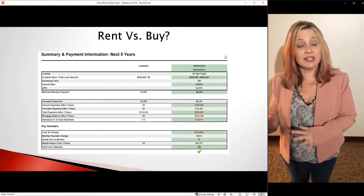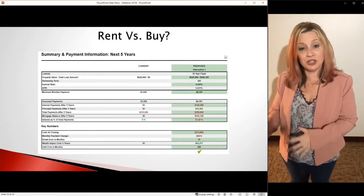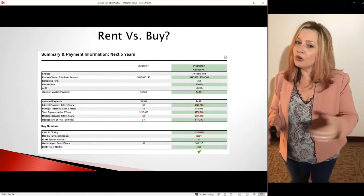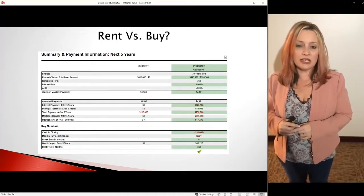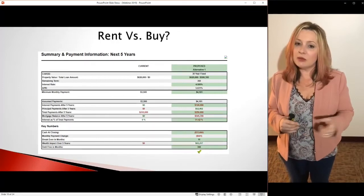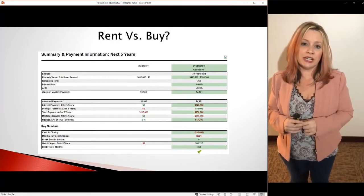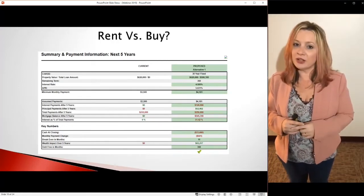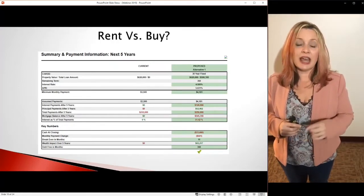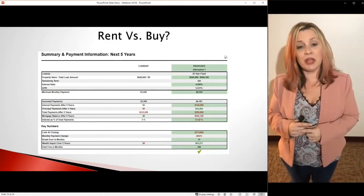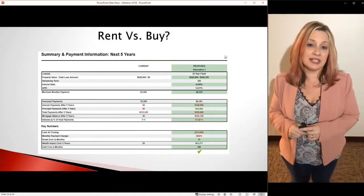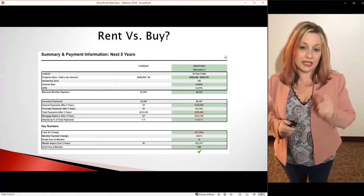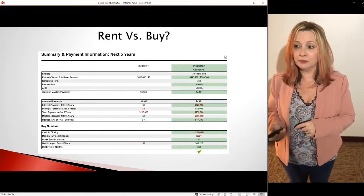If you want to see this comparison specific to you, all you've got to do is call me or send me an email. Let me know where you're looking, what that sales price is, and how much you pay for rent, and I will put this together for you specifically.